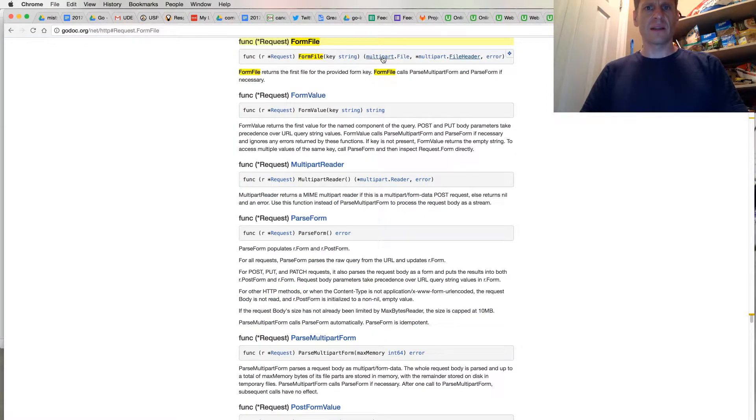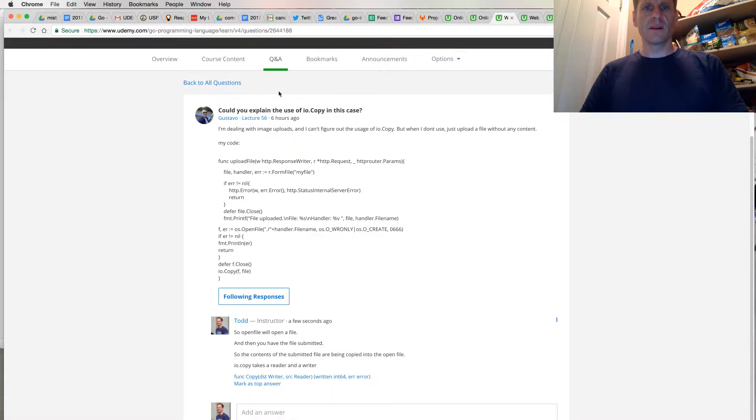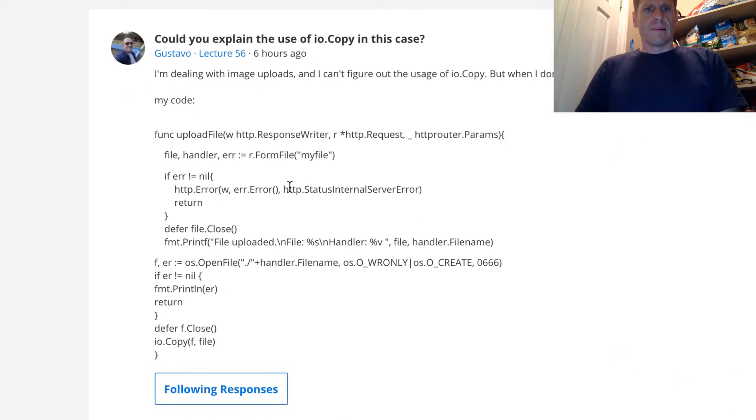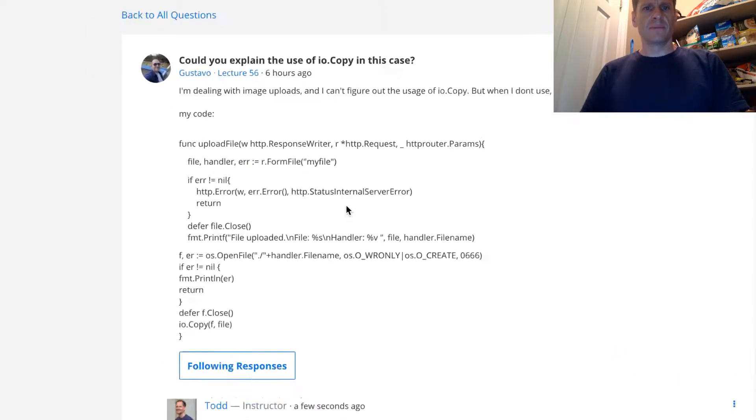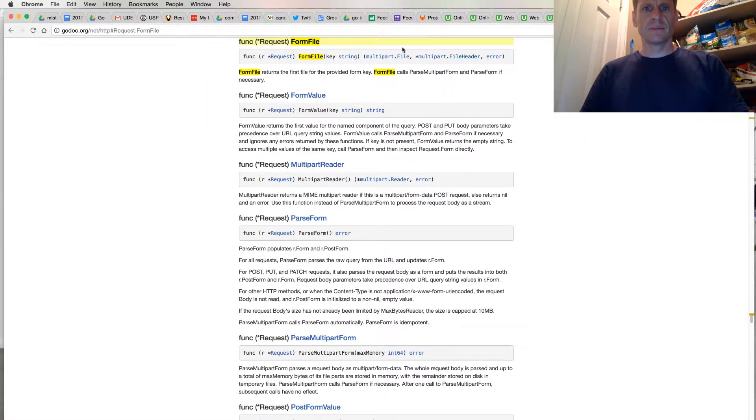So formFile is going to give us back multipart.File, file header, and an error. So let's take a look at your code. So it gives us back that multipart.File, formFile gives us back multipart.File, file header, and an error.